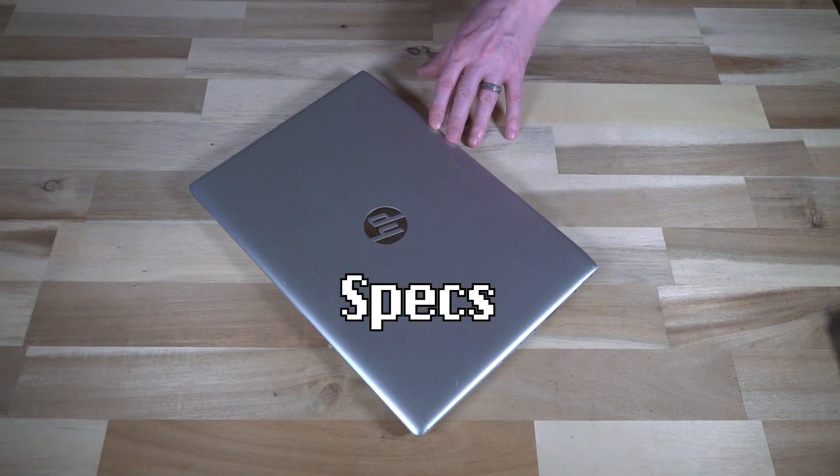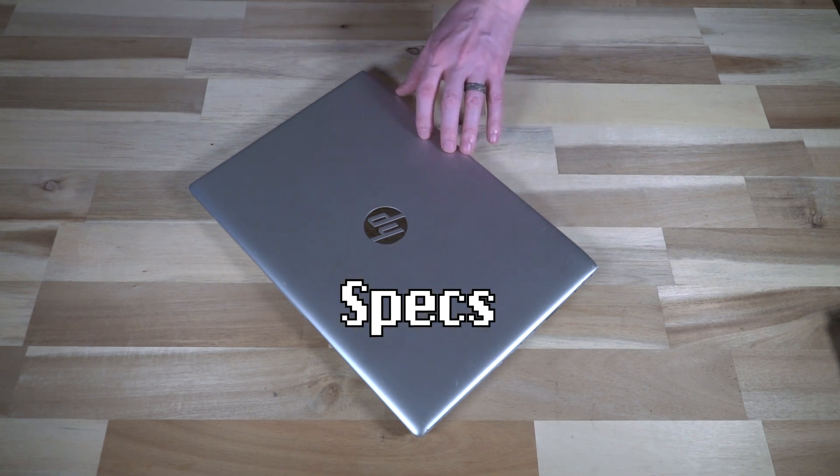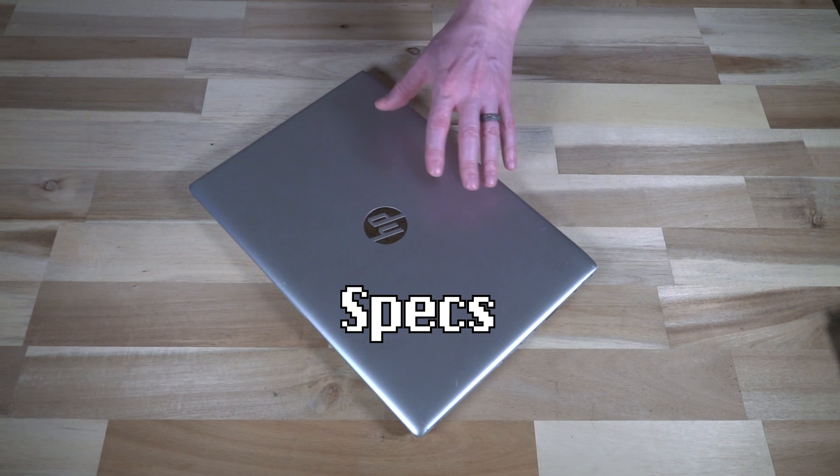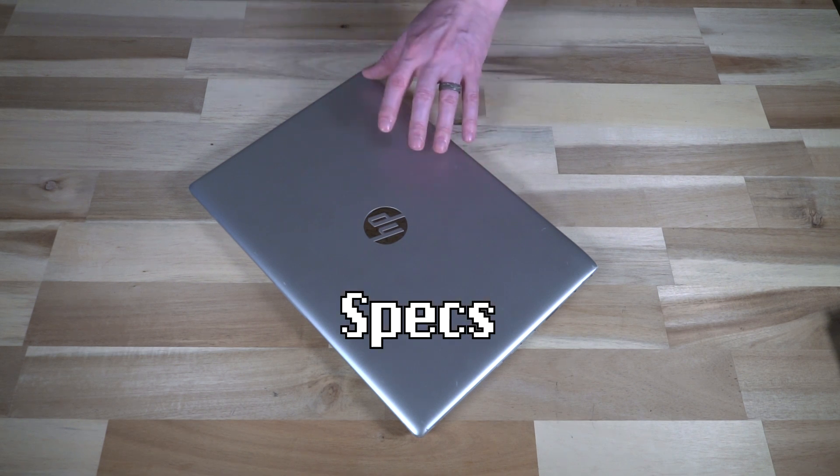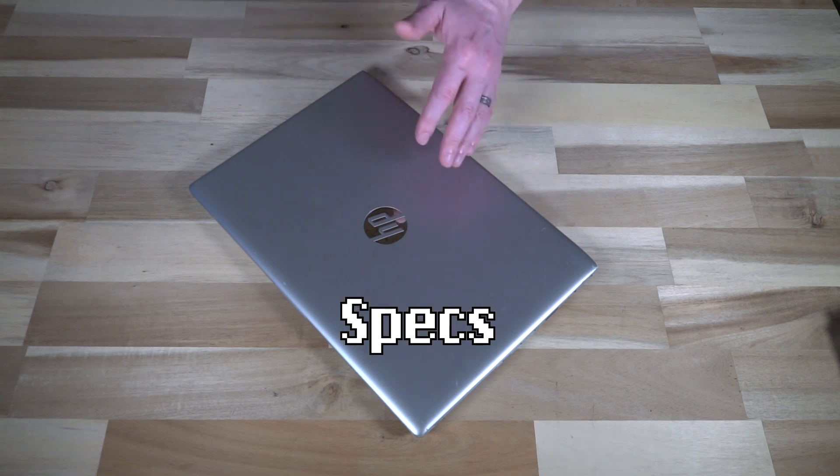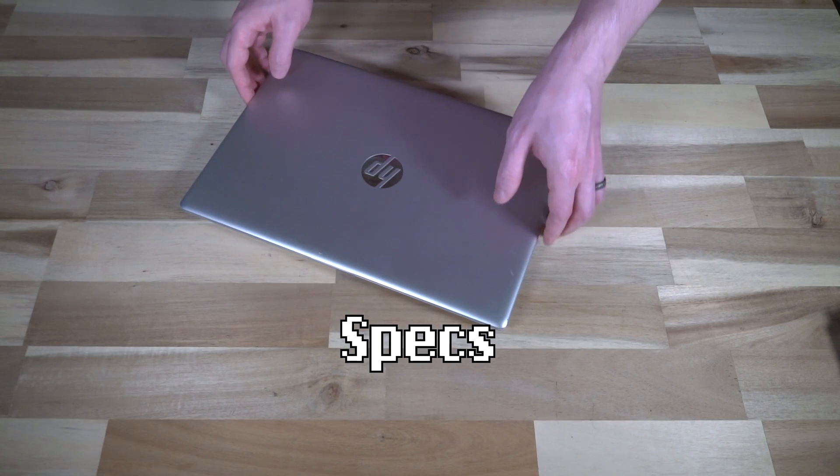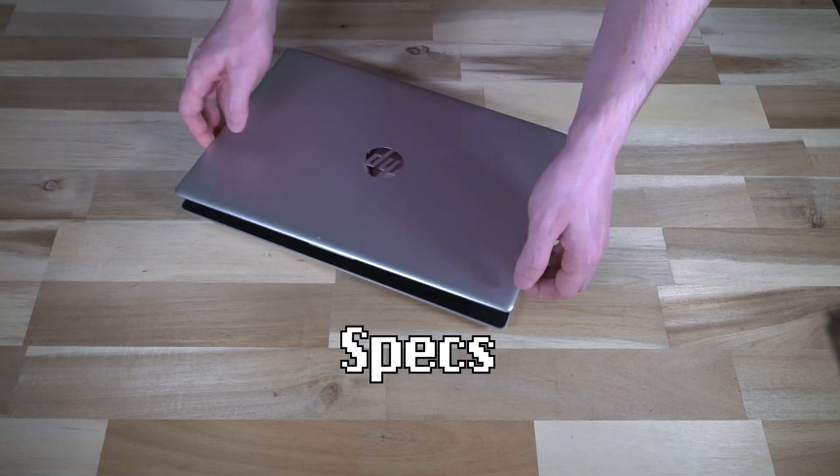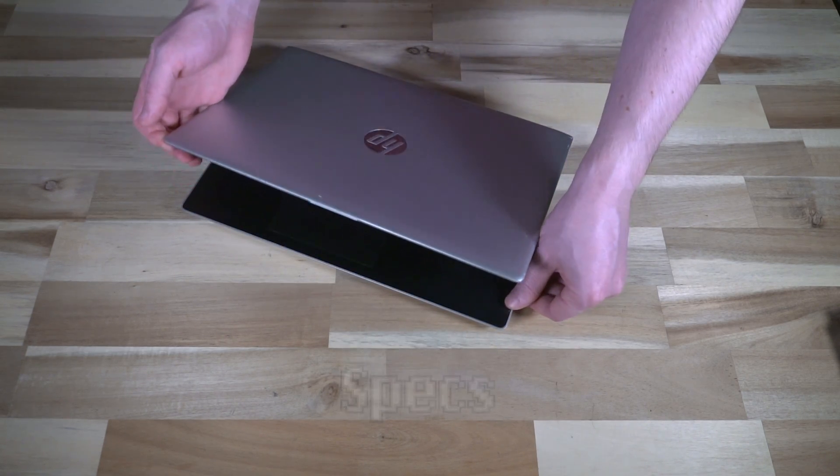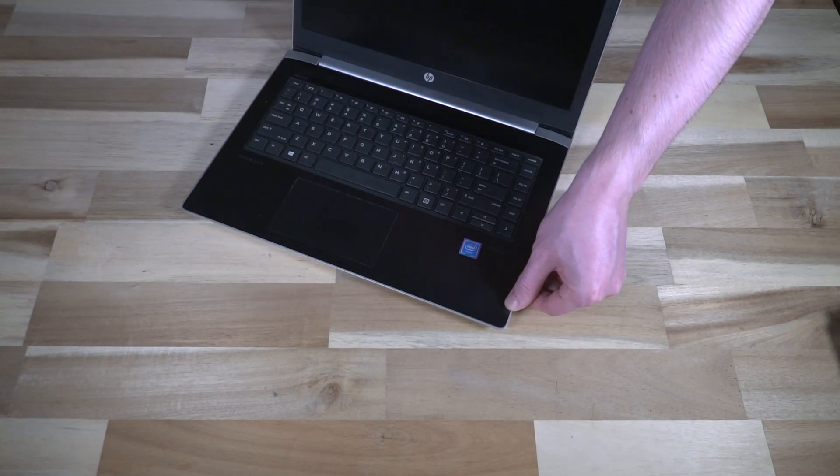These machines are currently being sold for around $440 Canadian dollars and up, and they're a fairly budget conscious computer all things considered.